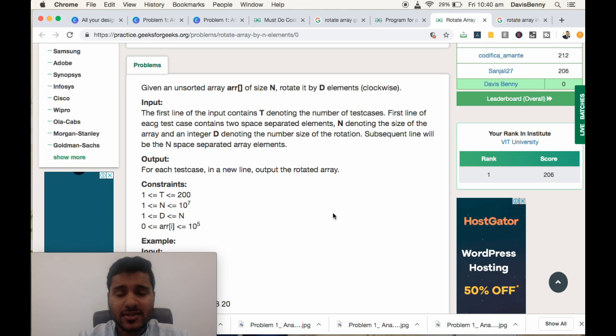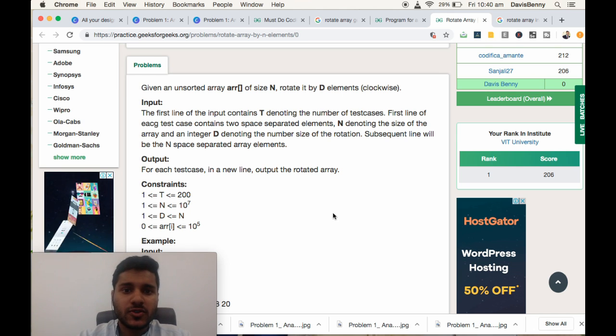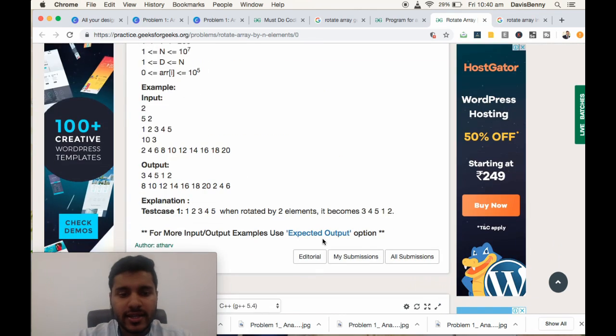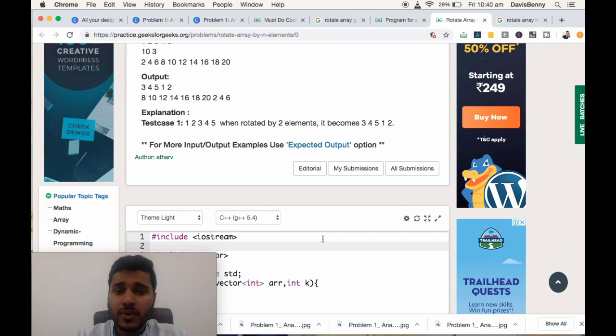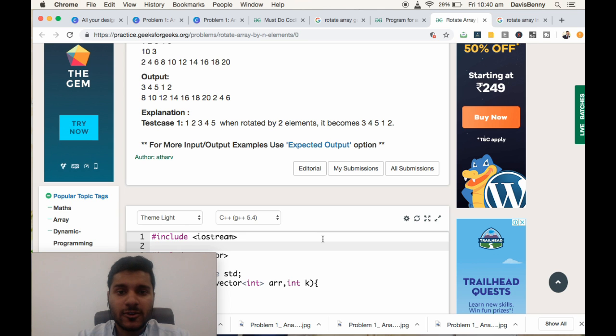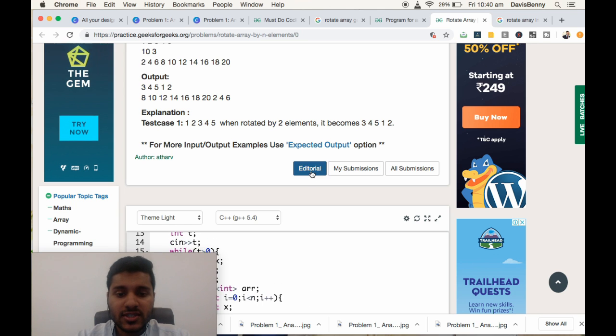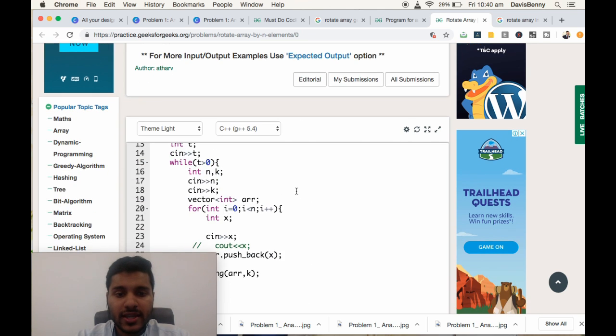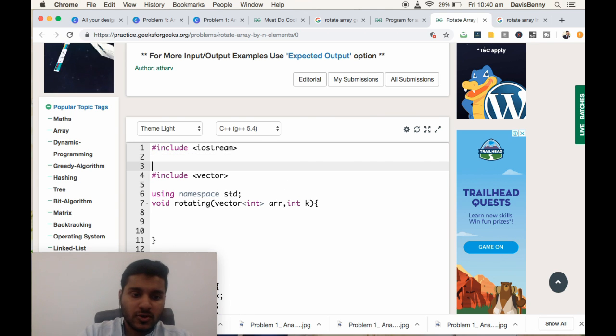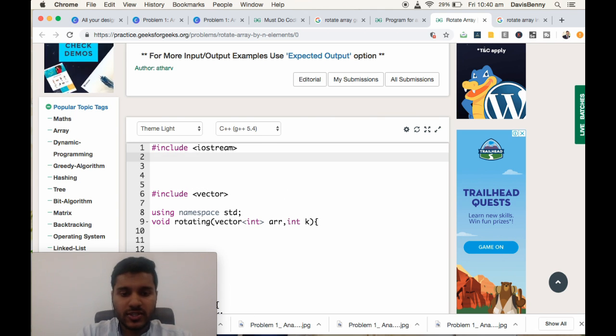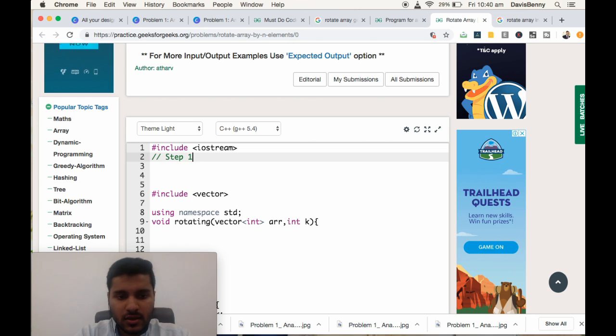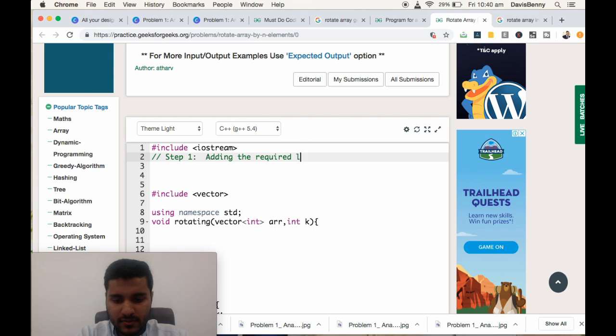sometimes they will ask us to rotate it without using extra space. Then it is best to use the built-in function. It will take only one line to solve the problem, and the solution is available only in C++ language.